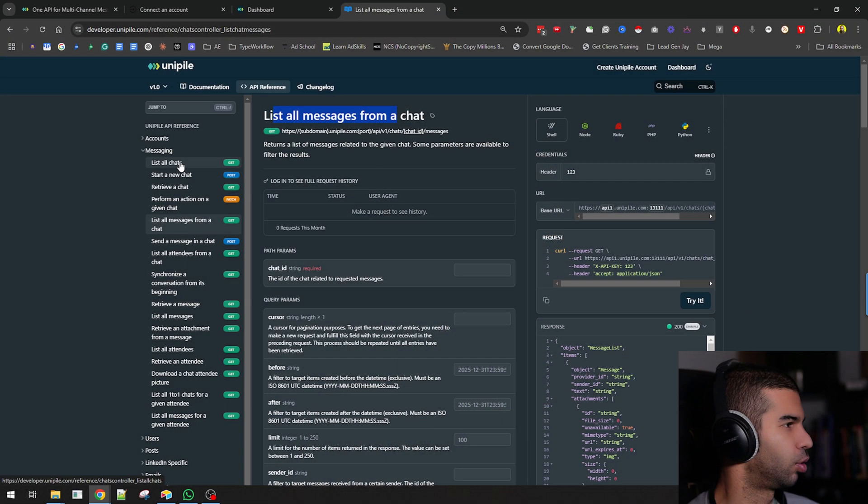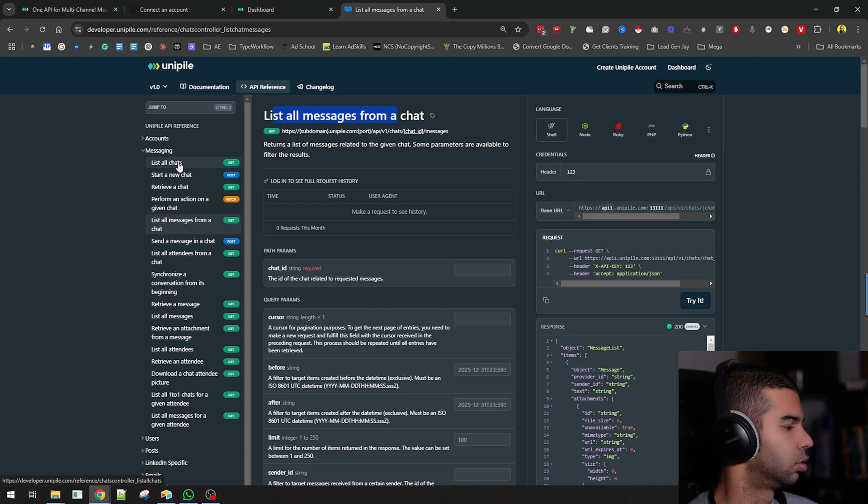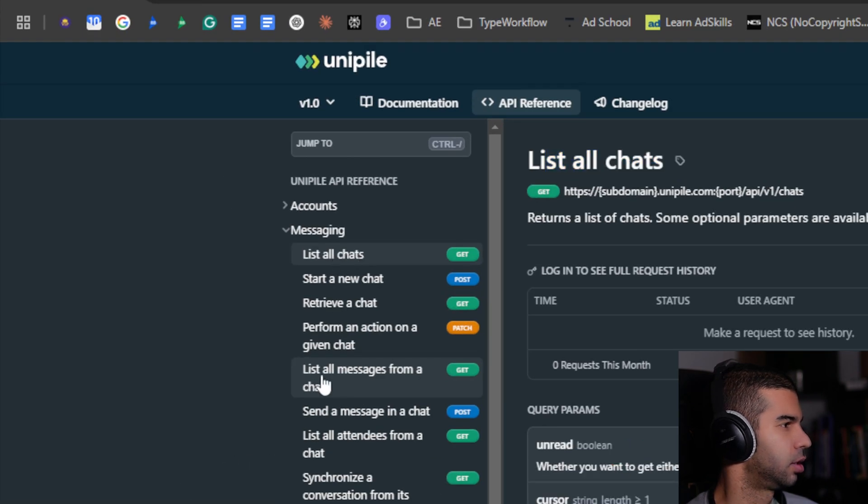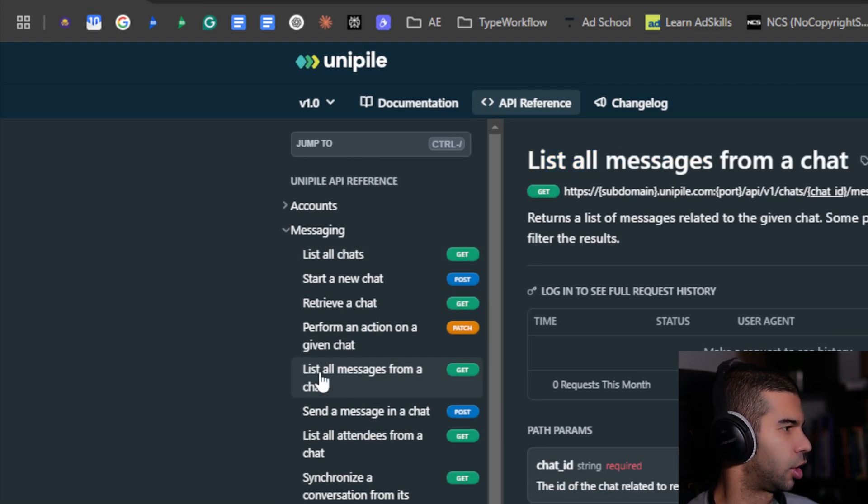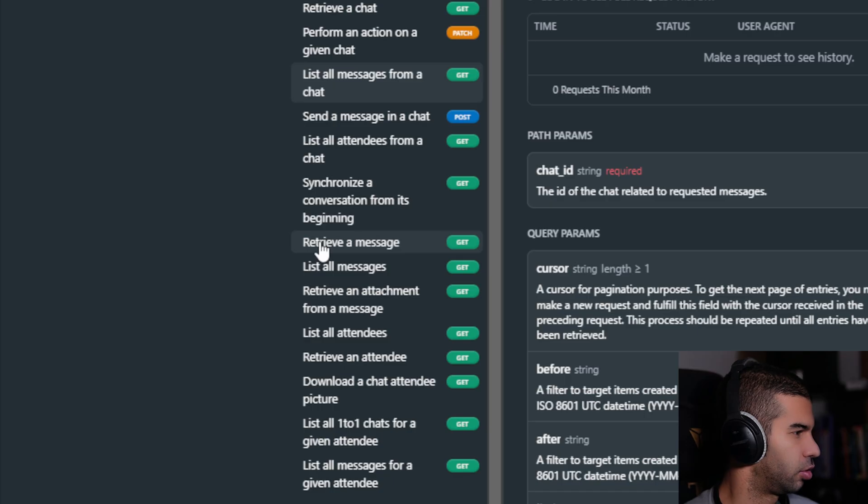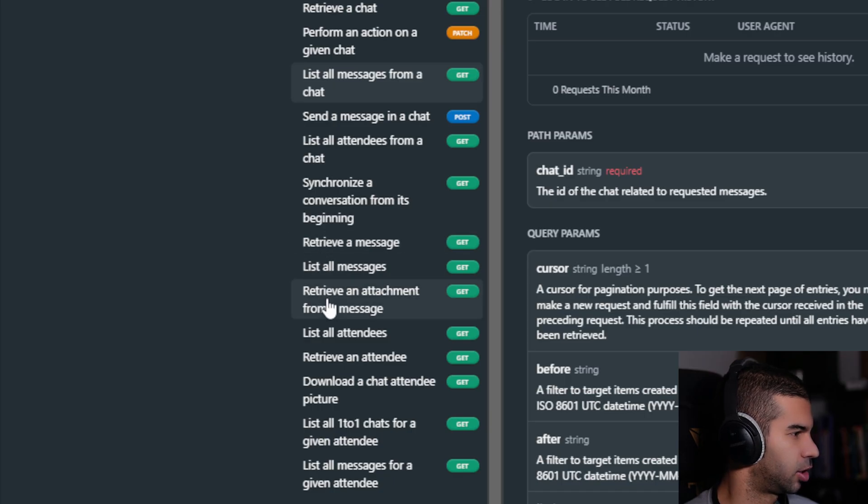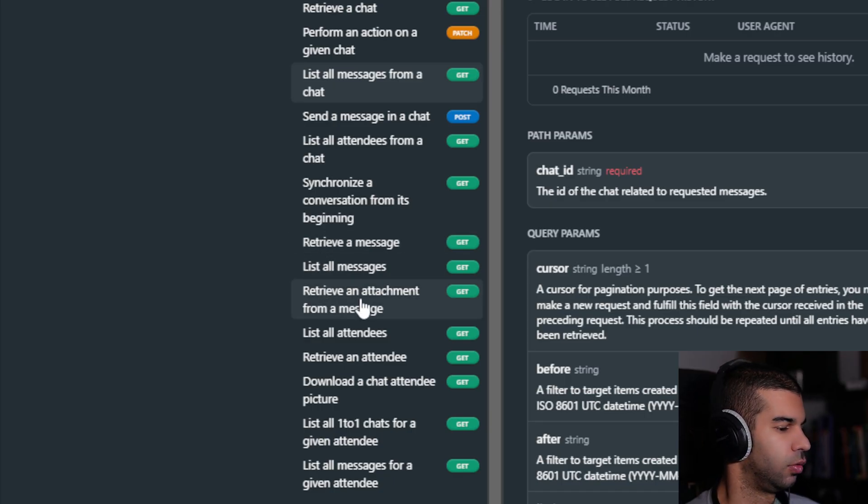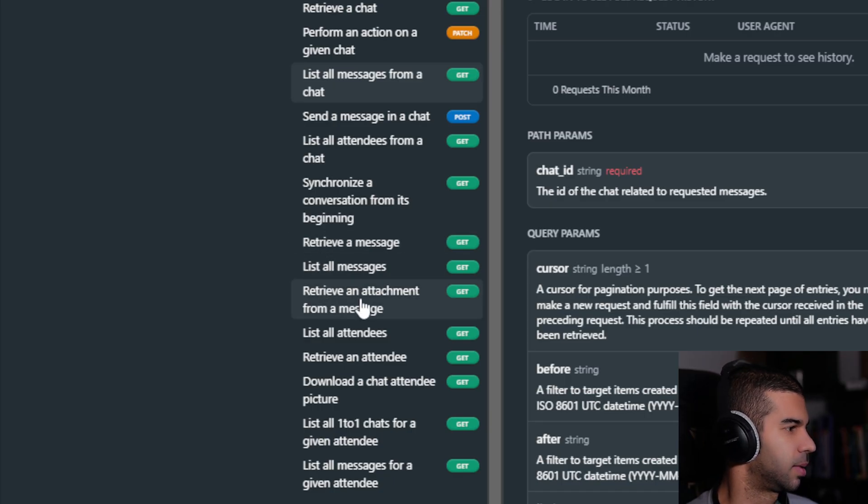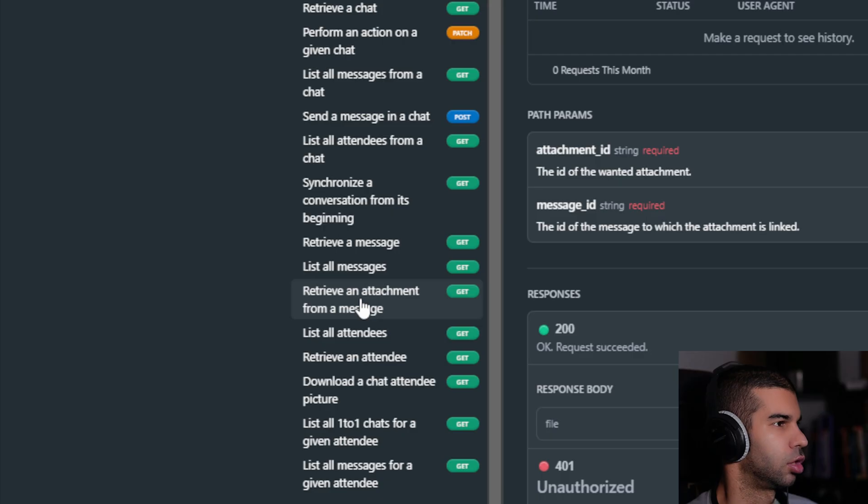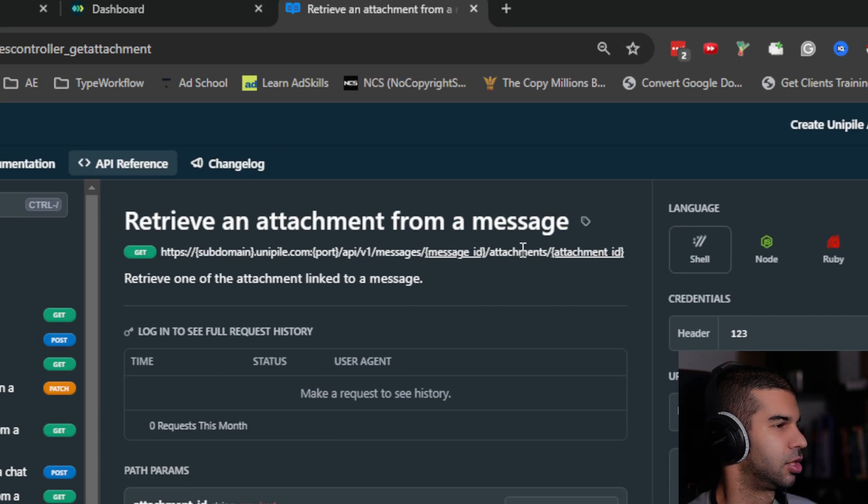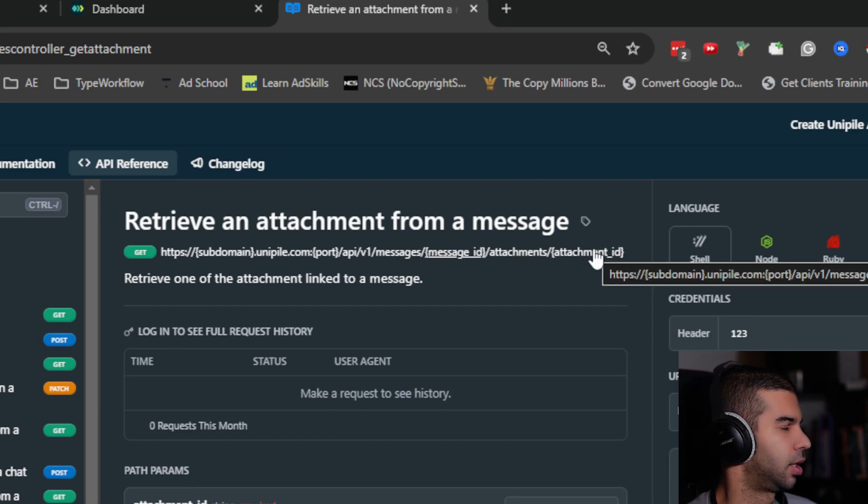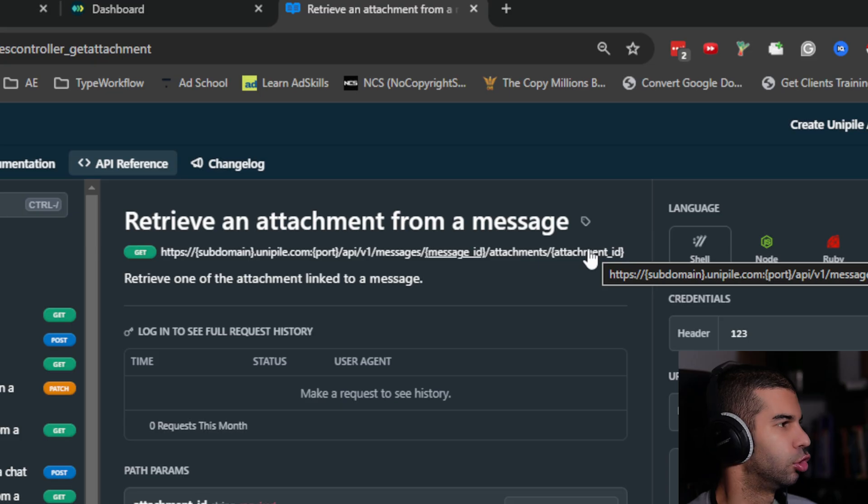There is a lot though. You can retrieve messages. You can retrieve an attachment, so if someone sends your voice message, you would use this to retrieve that attachment. You get the message ID, attachment ID. There's a lot that you can do with this.